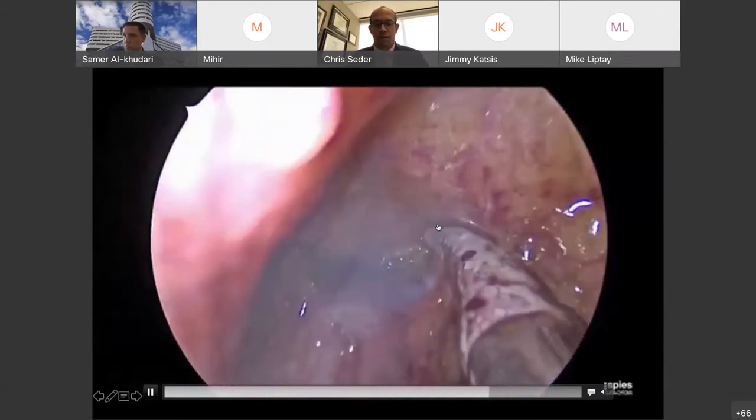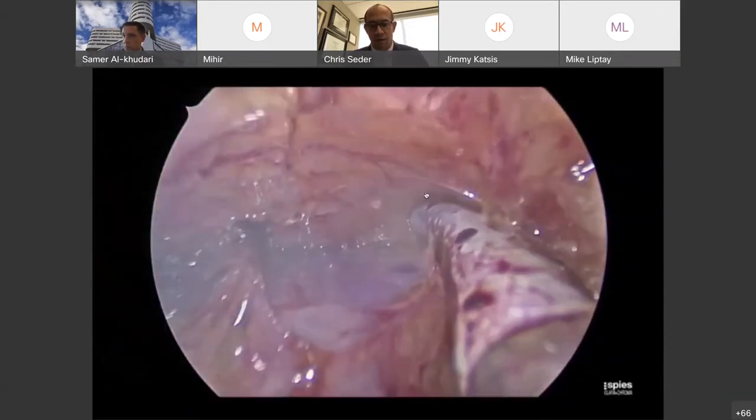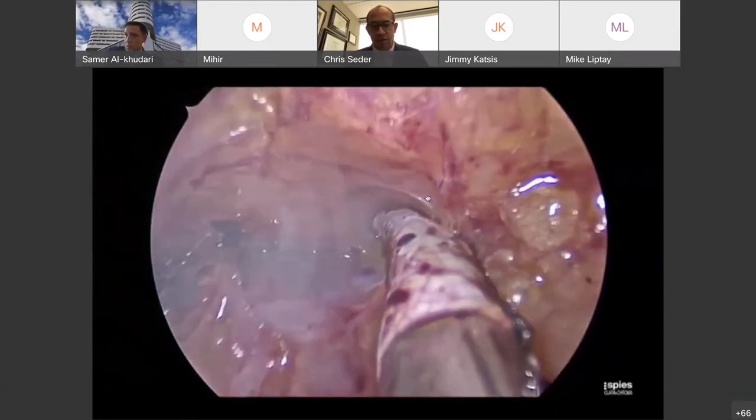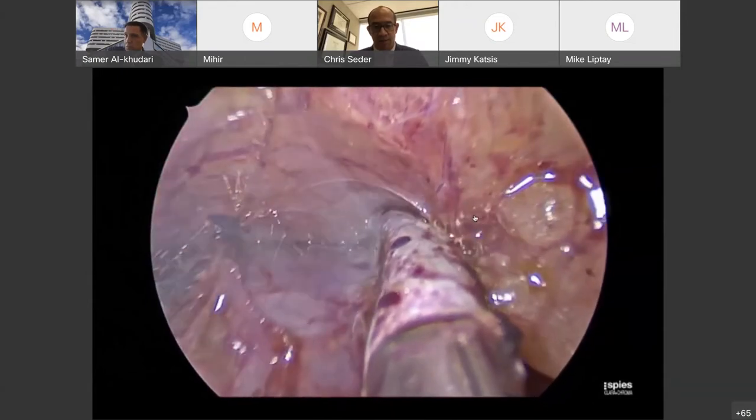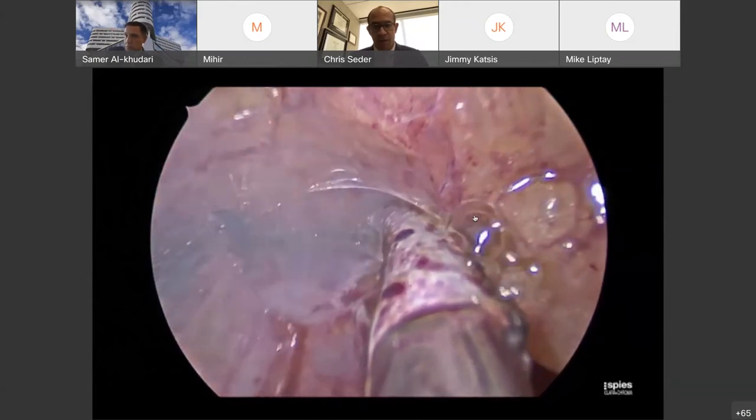We've entered the contralateral pleural space, which allows us to flip the tumor as well as the fat into the other chest, giving us nice access to see the innominate vein. We're dissecting right on top of the innominate vein. These are thymic vein branches which come out of the innominate vein into the thymus, and these can usually be divided using energy devices.